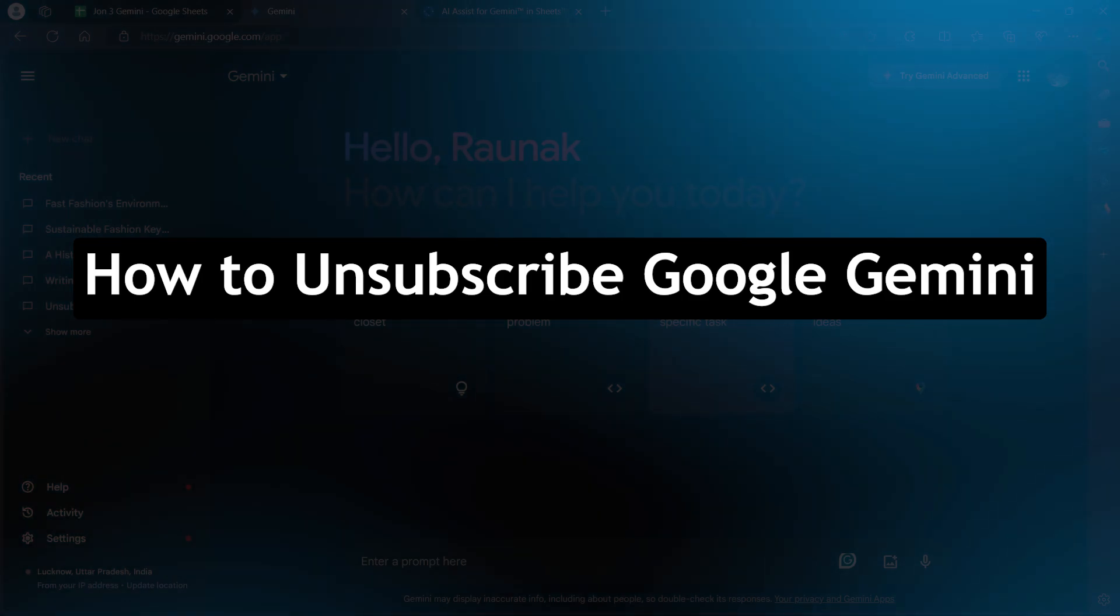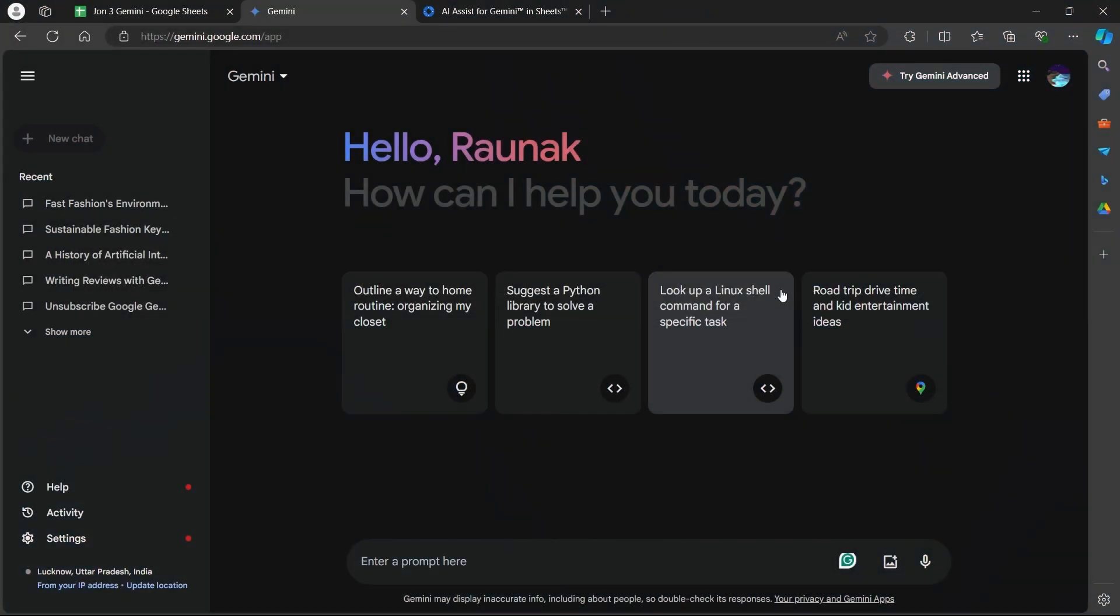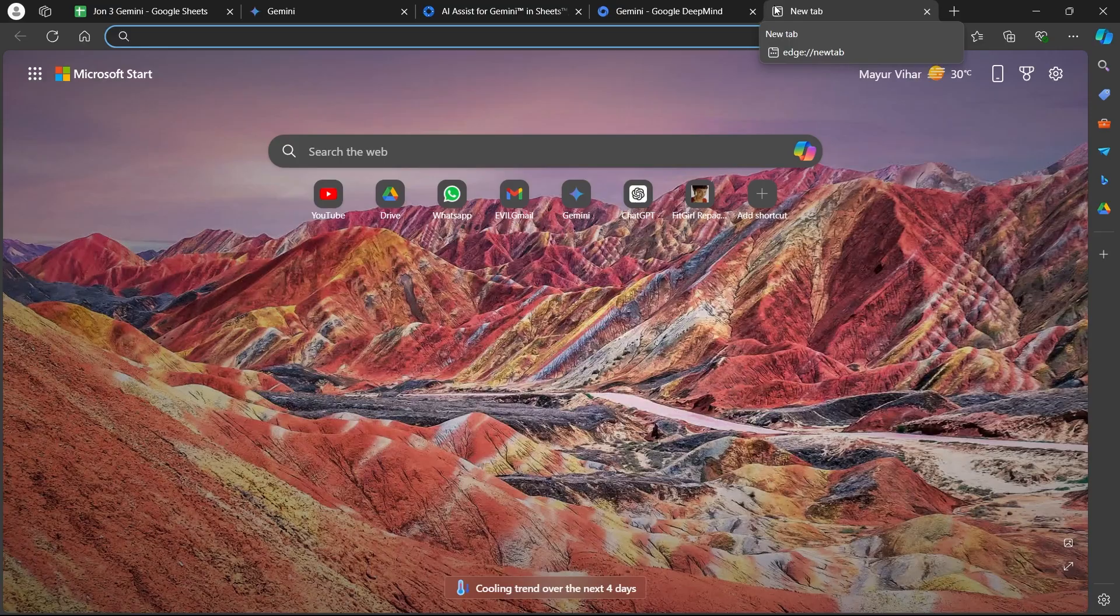There are two main ways to unsubscribe from Google Gemini, depending on how you are subscribed. If you are an individual user and you have subscribed to Gemini Advanced as an individual, not through your organization, you can cancel it through Google One settings. Here's how you can do that.